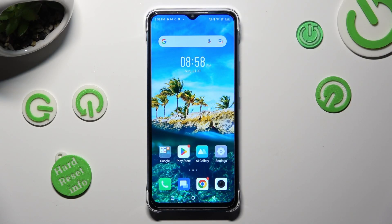Hi, in front of me is Symfonex Smart 7 and today I would like to show you how you can change font size.